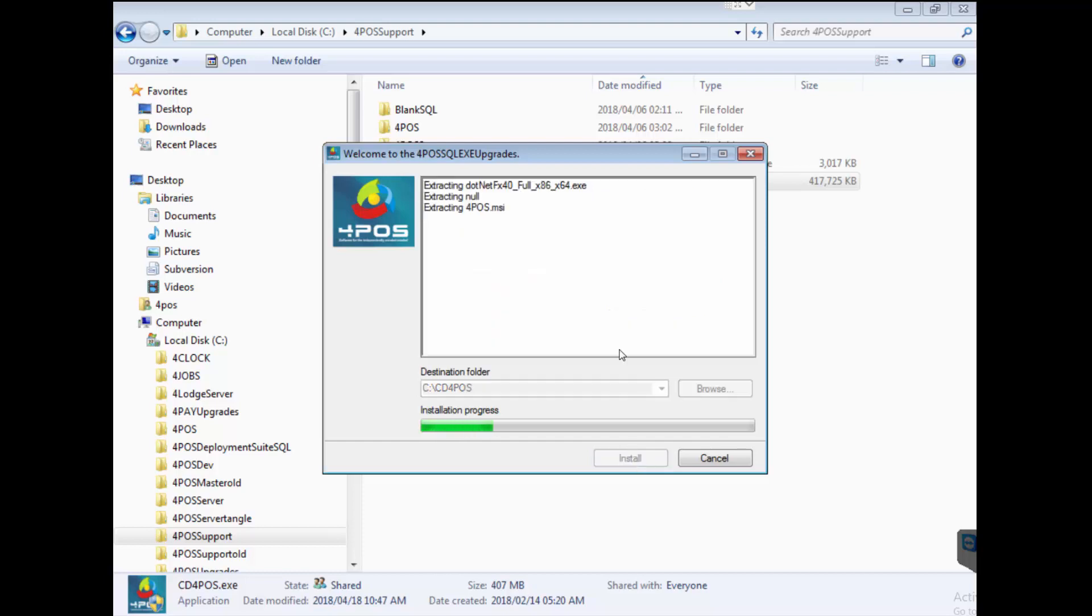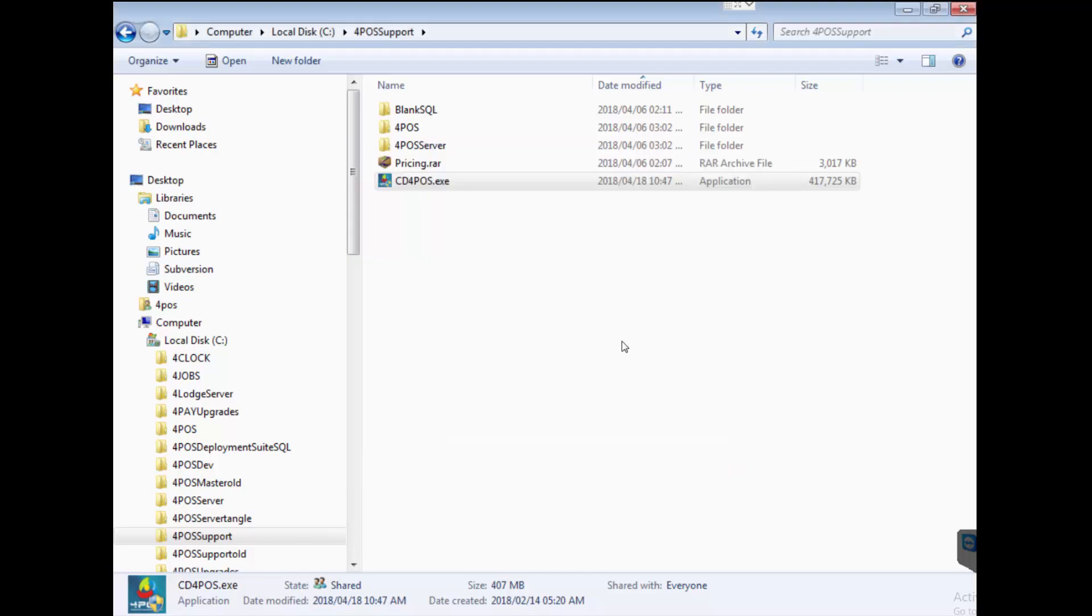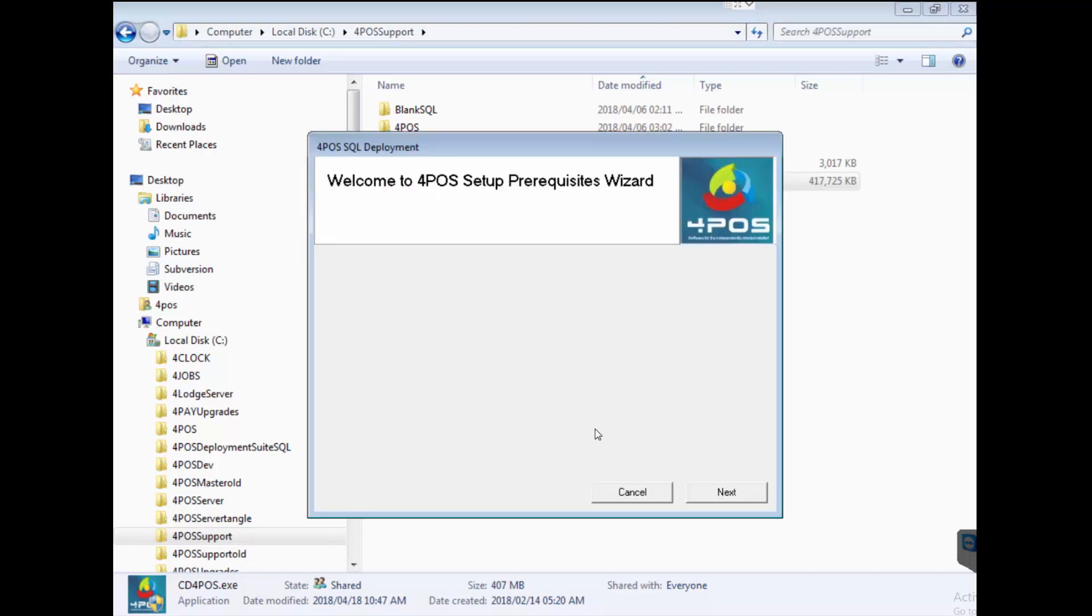I'm going to click on install for now. It will extract all the different files, and once extracted it will pop up a screen that says welcome to the 4Pos setup prerequisites wizard.